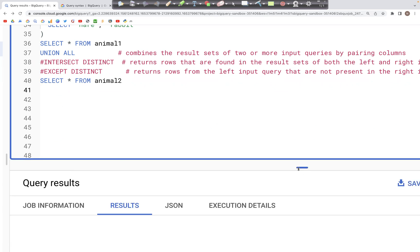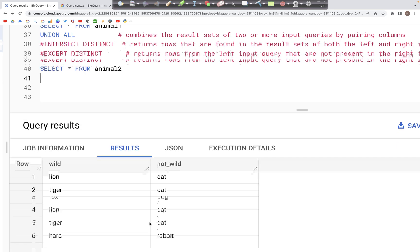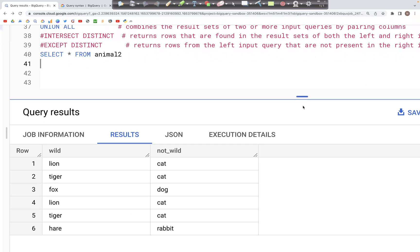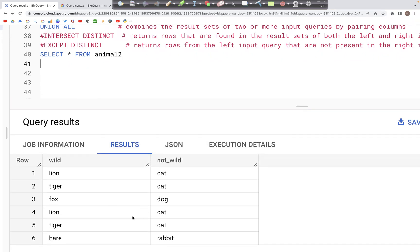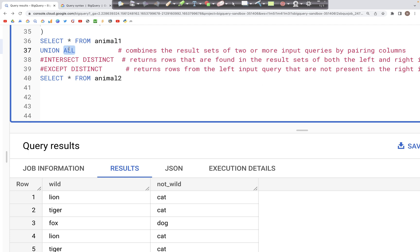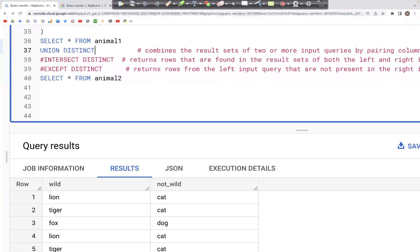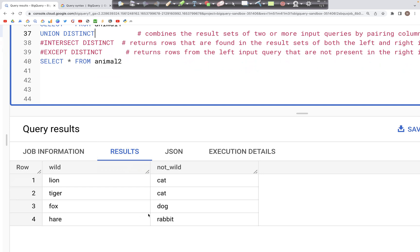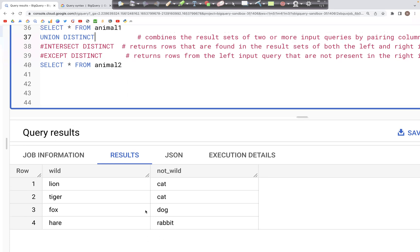Running this, we get an output with two columns and all values: lion, cat, tiger, cat, and all values appear because of UNION ALL. Duplicates like lion and cat, tiger and cat remain. If I change UNION ALL to UNION DISTINCT, all duplicate records are removed and we just get the unique records: lion cat, tiger cat, fox dog, and hare rabbit.